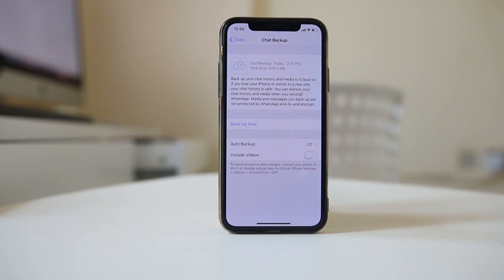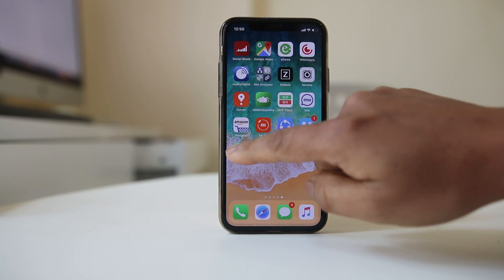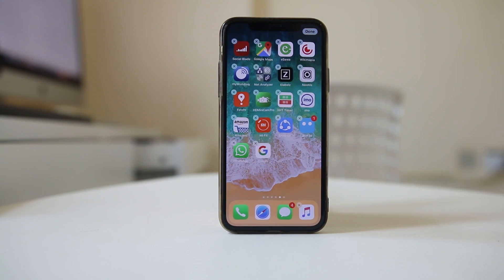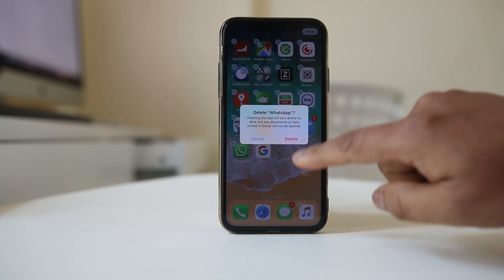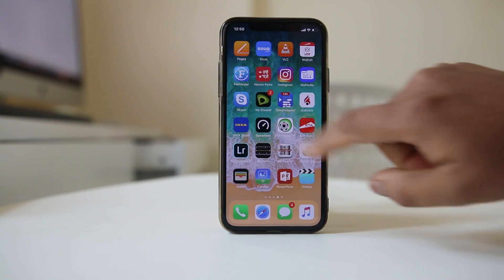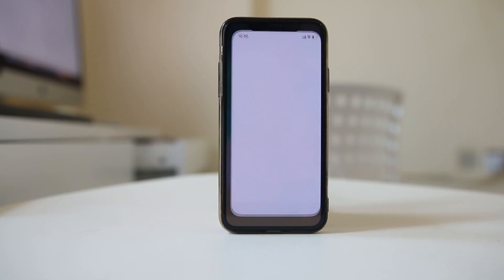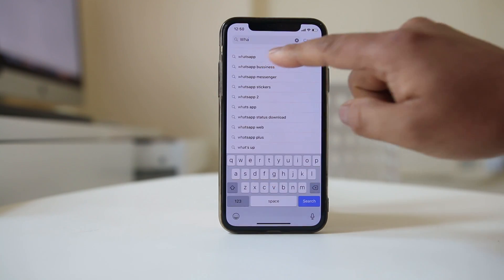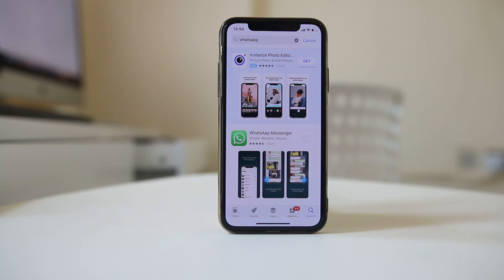Once the chat is fully backed up, tap and hold on the WhatsApp icon and then delete WhatsApp. Select Done. Then open the App Store, search for WhatsApp, and select Get to install it.